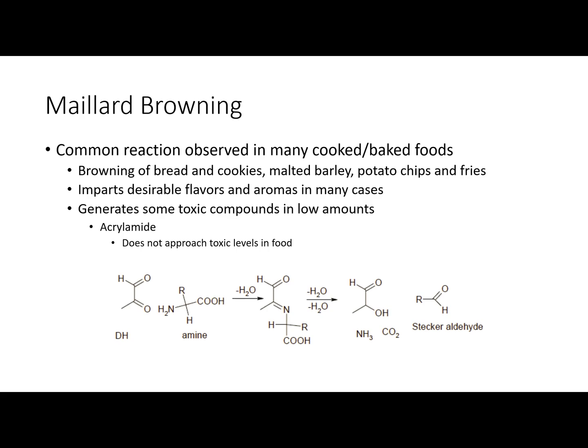We're focusing on Maillard browning in this lab. This is a common reaction observed in many cooked or baked foods such as the browning of bread and cookies, malted barley — so if you're malting barley to make beer, you'll see this browning that imparts the brown color in your beer. It's also seen in potato chips and fries. It imparts desirable flavors and aromas associated with baked or fried goods, and is generally a desirable attribute.